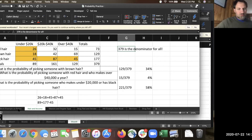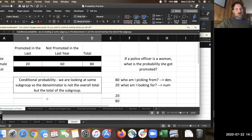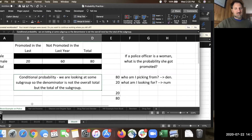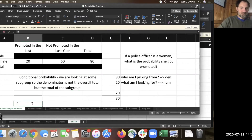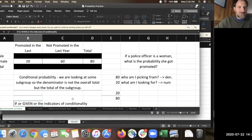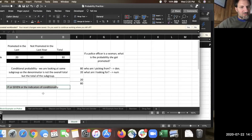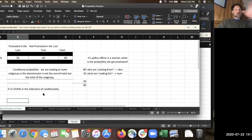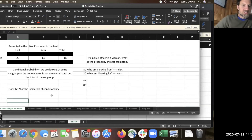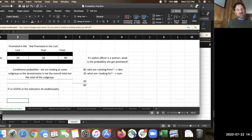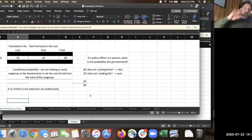The simple rule is: IF or GIVEN are the indicators of conditionality. If you see 'if' or 'given' in the sentence, it means you've got a conditional probability and therefore you're not looking at the whole table — you're only looking at a subgroup. I'd encourage you to use your hands or some other way to cover up the part of the table you're not interested in, so you don't get distracted by the wrong numbers.